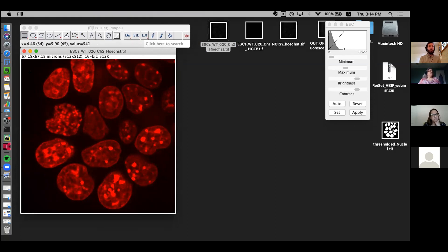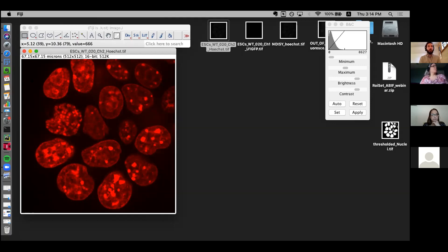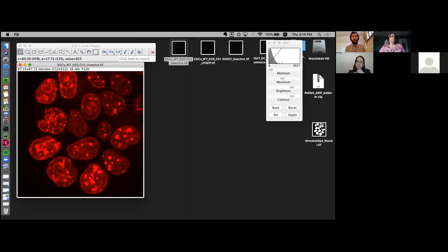If you bring your mouse over the image, you can see a few numbers changing on the main Fiji window at the top. You can see x has a number, y has a number, and there's a value. This is simply the XY coordinate where my mouse currently is. The value at the end is the pixel intensity value — a readout of how many photons were detected by that pixel on the camera. Brighter things have a higher intensity value than dimmer background.